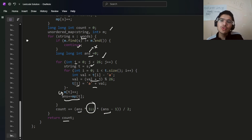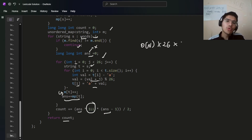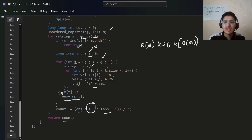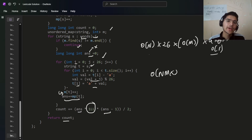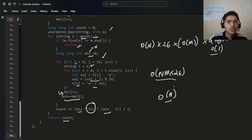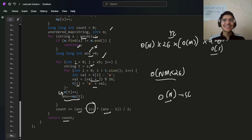The time complexity is O(n·m·26), since we iterate over all strings, generate 26 transformations each, and iterate over each character of length m. Using an unordered map gives O(1) lookups. Space complexity is O(n) for the frequency map. I hope you learned something new — make sure to subscribe, like, and share. See you in the next video!